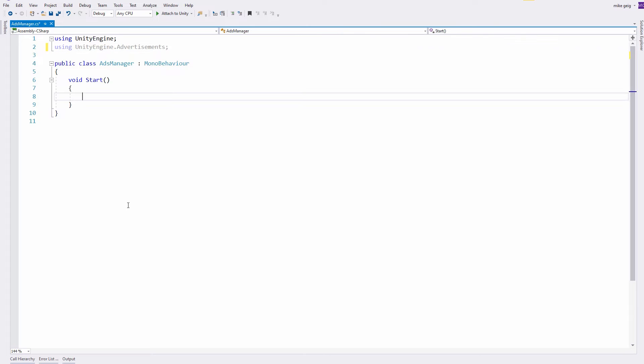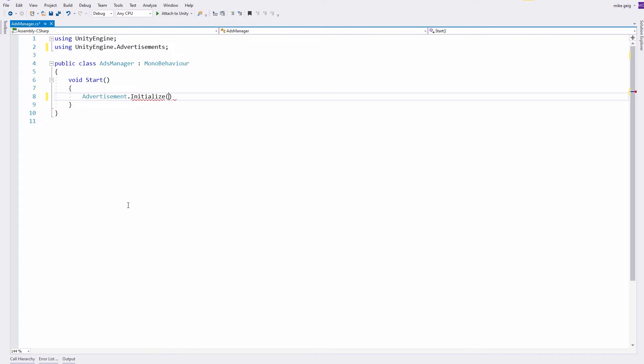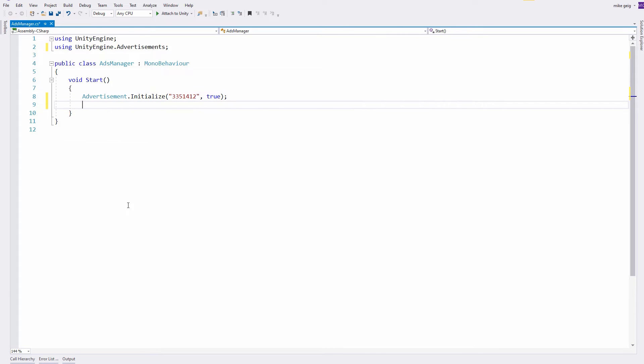Now that I've done that, I'm going to tell the advertisement library to initialize using the project ID that I copied from the operate dashboard. I also want to tell the initialization method that we are in testing mode so that we're not trying to show real advertisements at this point in our production process.